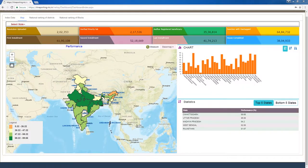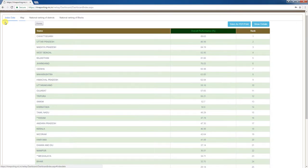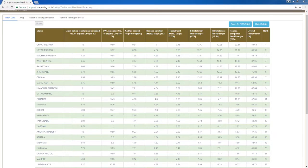Now let's look at the Index Data tab. To access this tab, click on the index data tab at the top left corner of the page. Sub-states' performance and ranking are displayed in tabular format. The first column shows states. The second column shows sub-states' overall performance as a percentage. The third column shows states' ranking. Clicking 'Show Details' expands the table, showing the cumulative score on which states' performance ratings are based.